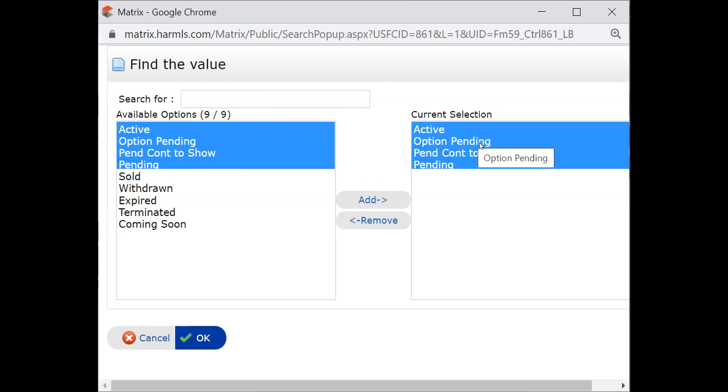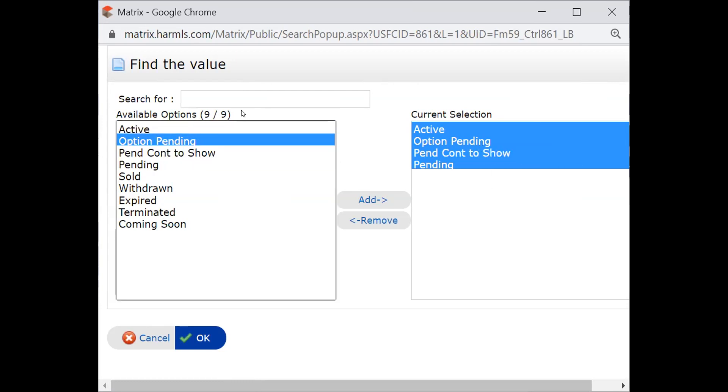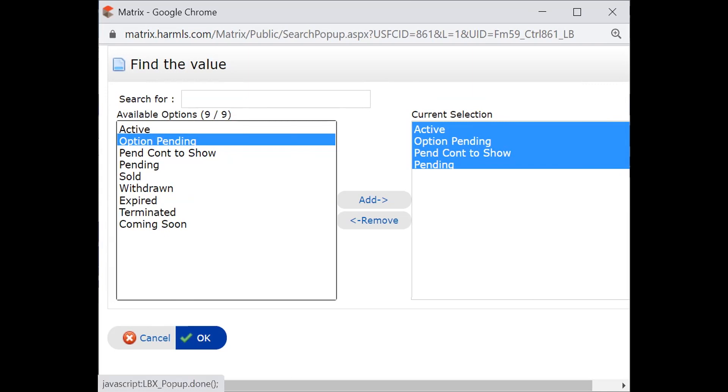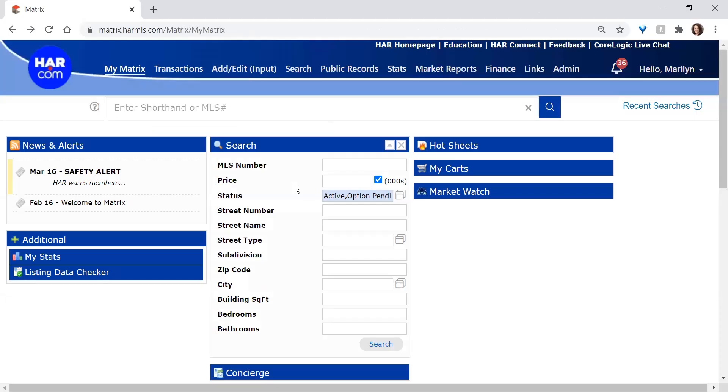If it's in the right-hand column, then it's going to be searched. Anything in the left column is what you could search by, but what's on the right-hand column is what you have selected to search. And then you would simply click OK, and it places your statuses in the box for you.